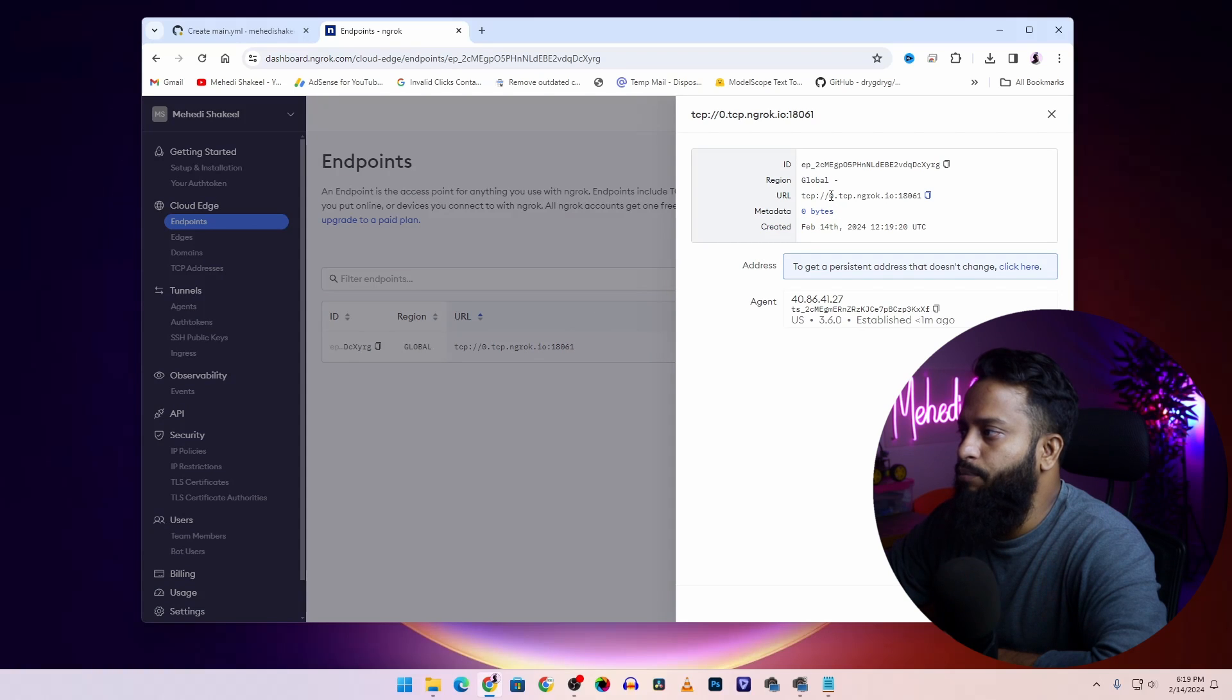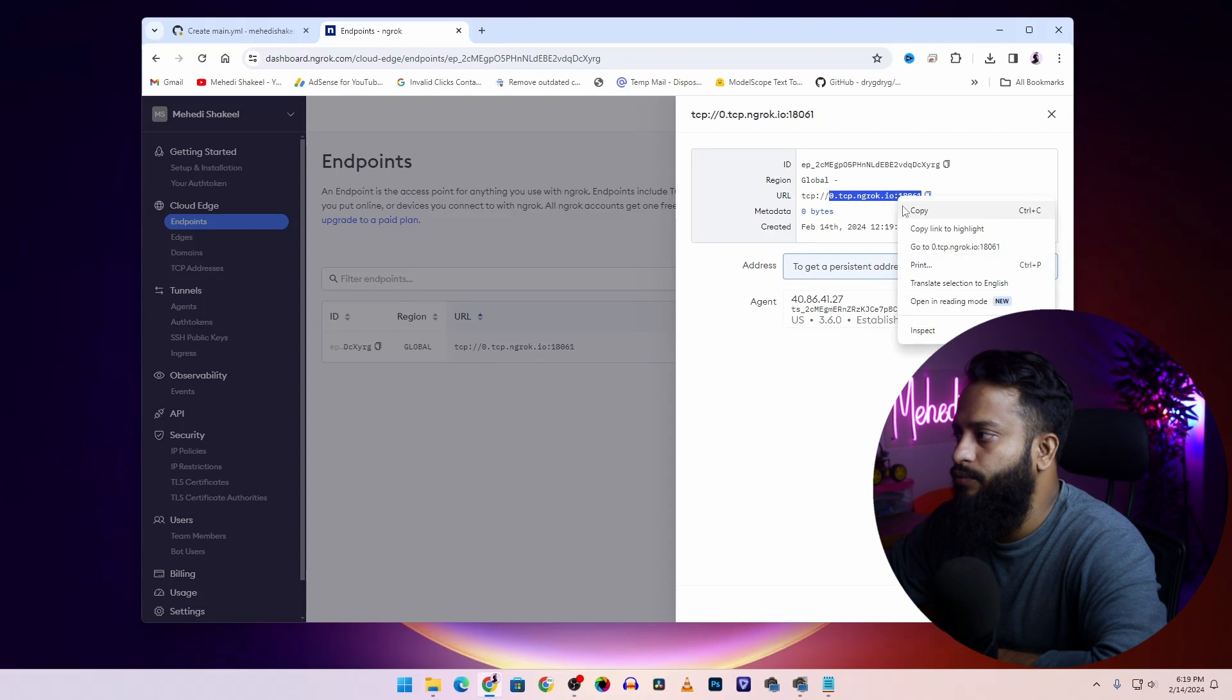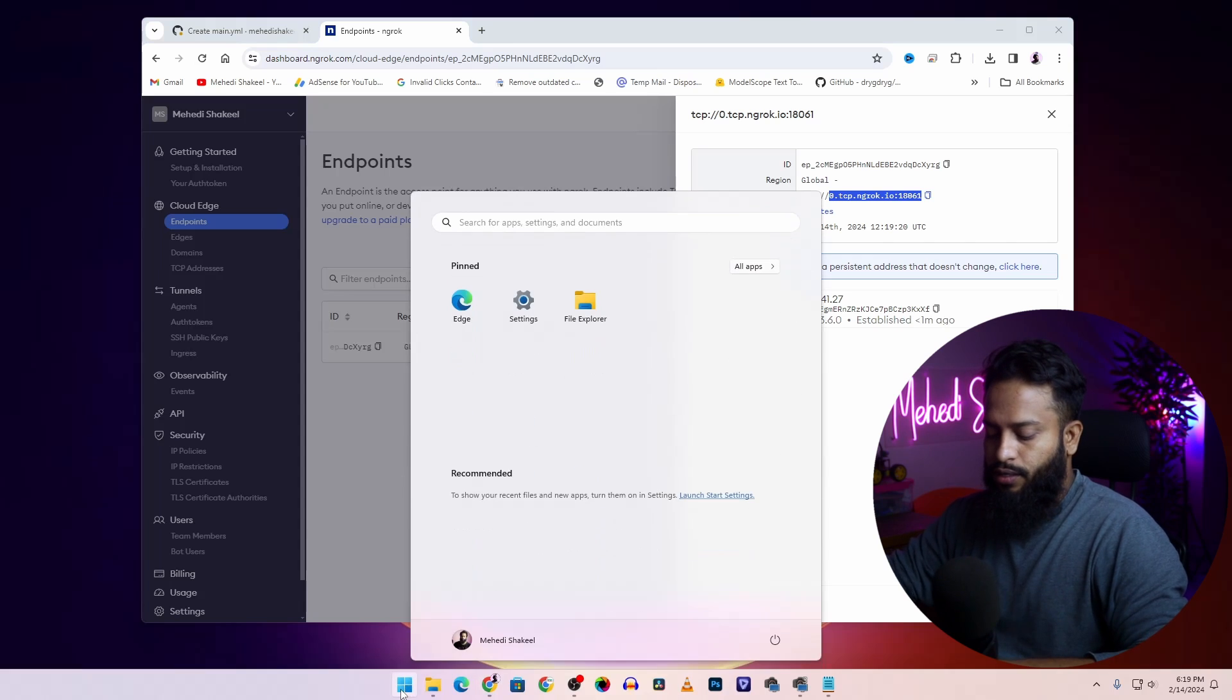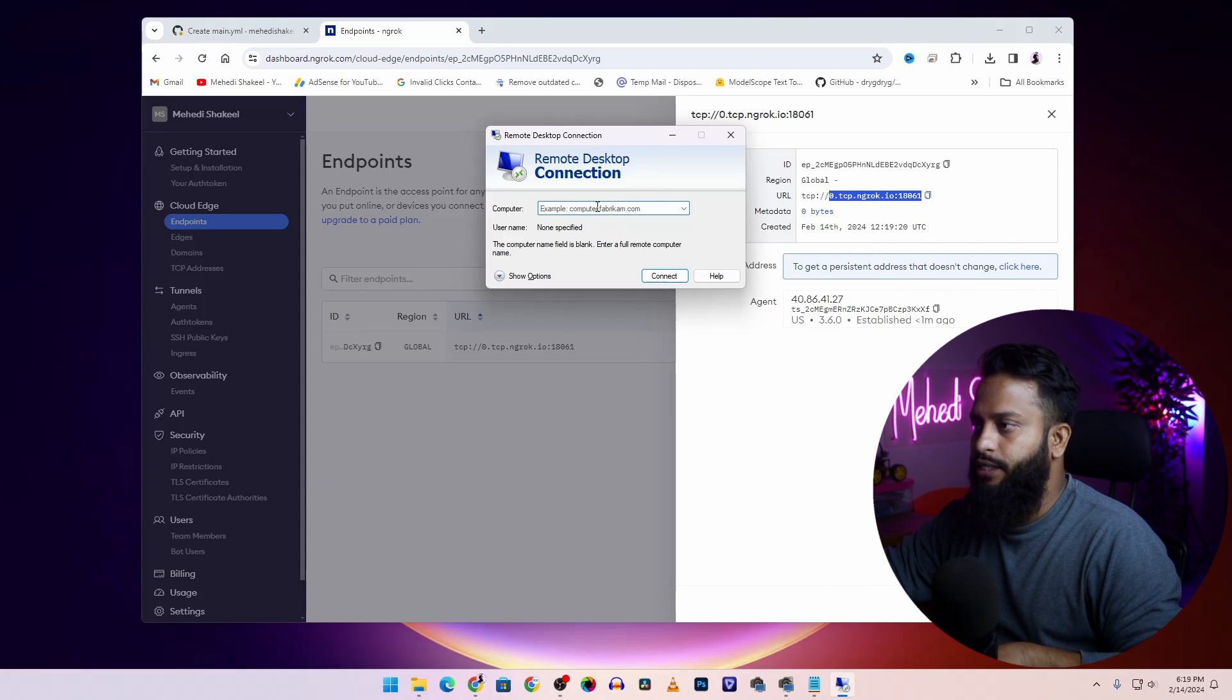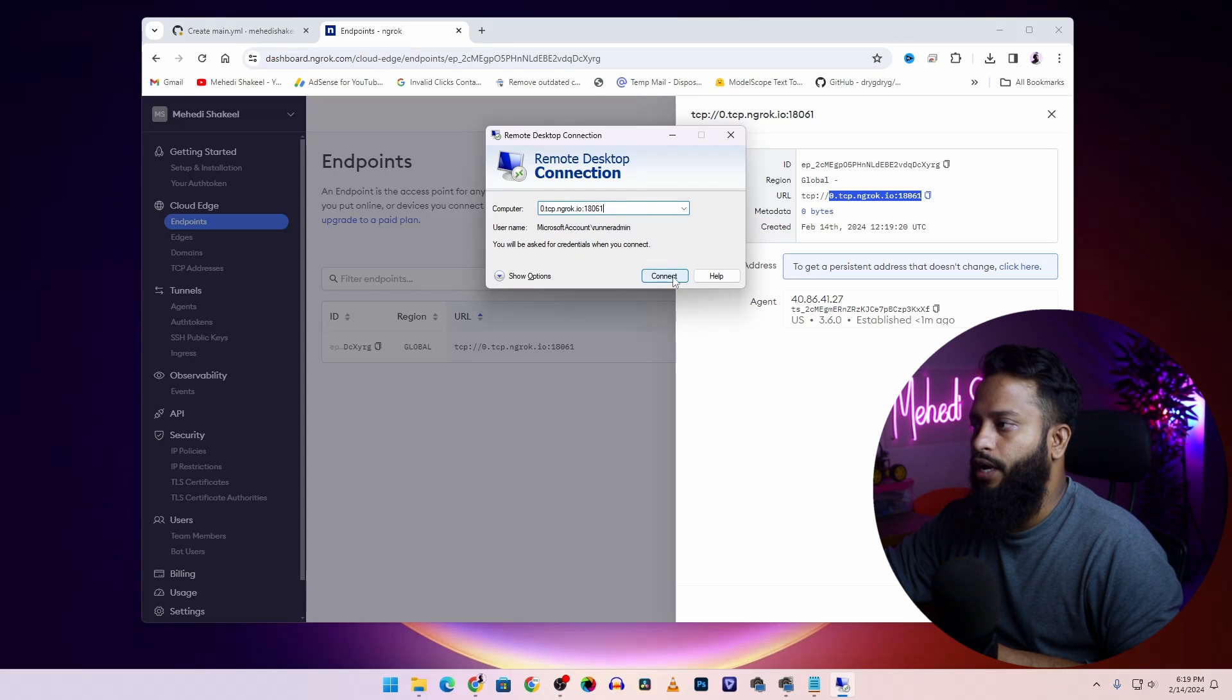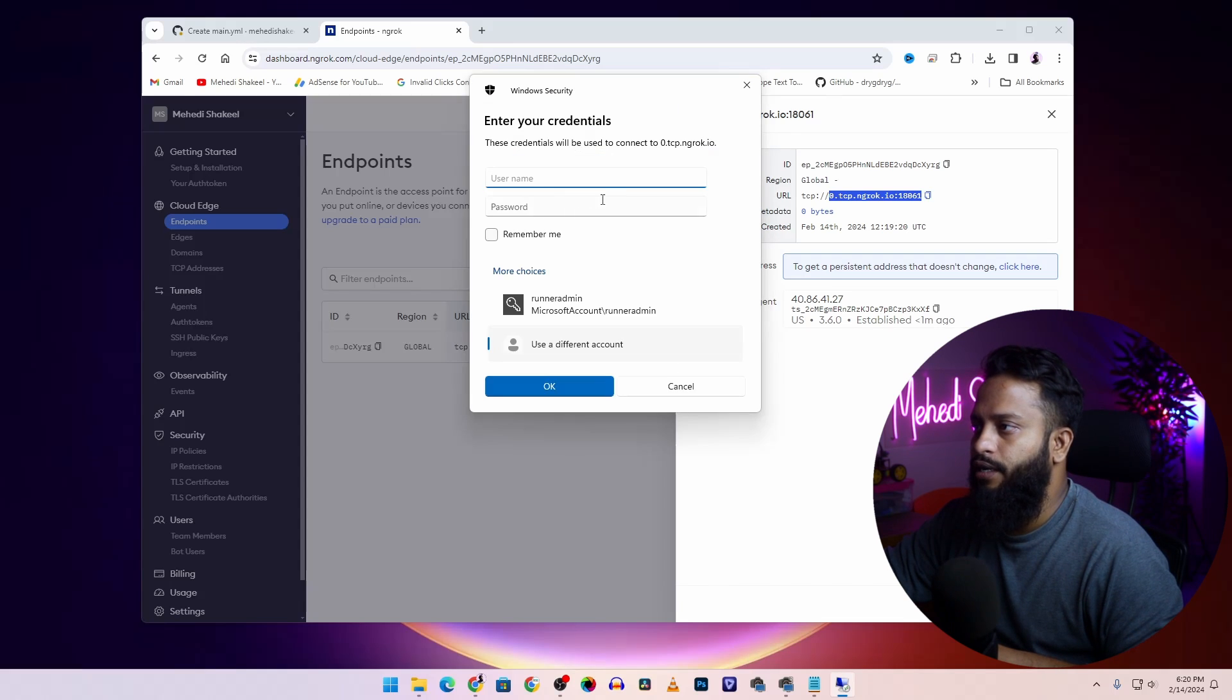Now click on start and search for RDP or Remote Desktop Connection. Then paste that link here and click on connect.